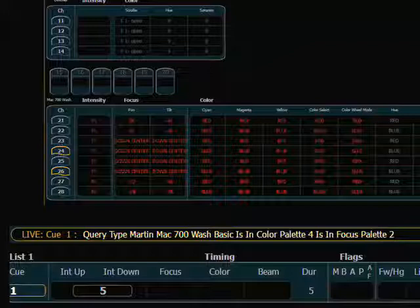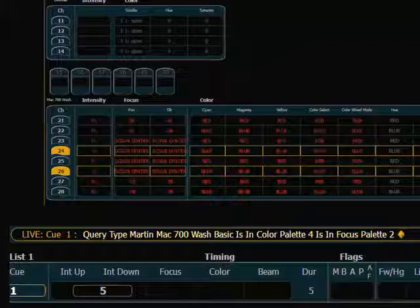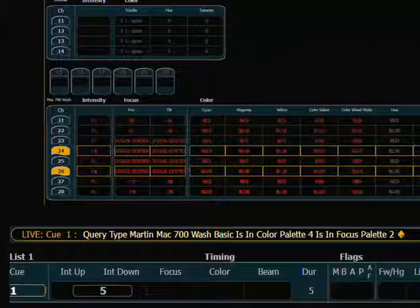Now when I press enter, those are selected, and I can do something that I need to do, whether it's change their intensity or move them to a new position.